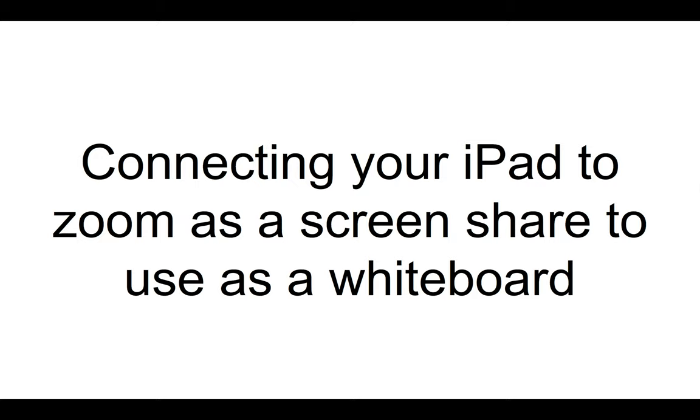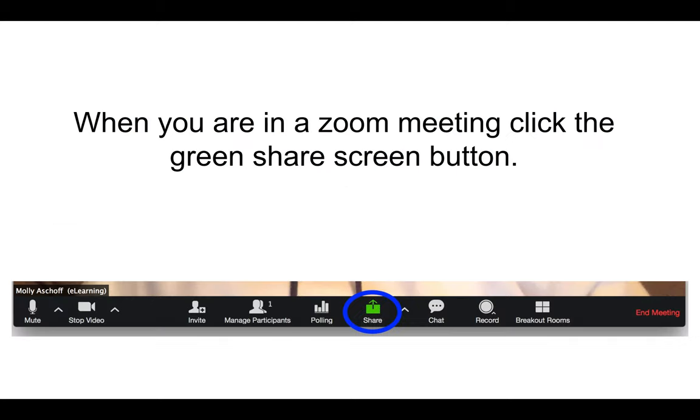This is a quick tutorial if you want to use your iPad as a whiteboard or connect it to use an app through Zoom. First, when you're in a meeting, you'll want to hit the green share button.